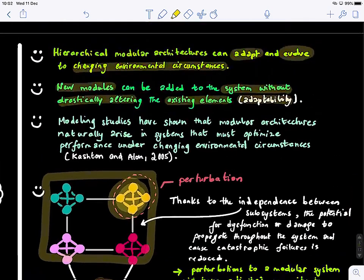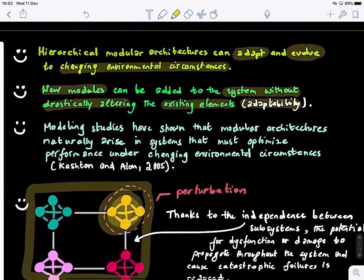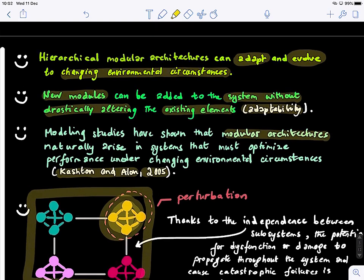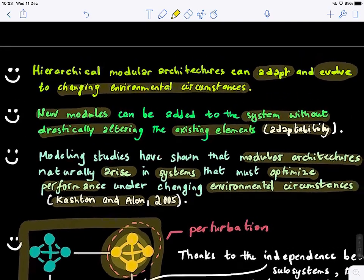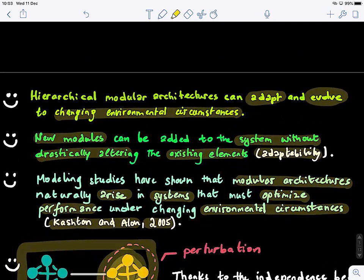The third advantage involves different modeling studies — for example, Kashtan and Allen in 2005 (reference below) have shown that modular architectures naturally arise in systems that must optimize performance under changing environmental circumstances. Basically, if your data is dynamic or dynamically evolving, it's better to structure it in a modular hierarchical manner.